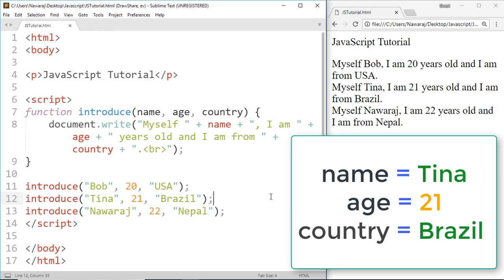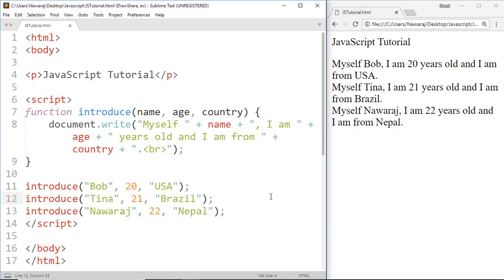Then we got: Myself Tina, I am 21 years old and I am from Brazil.